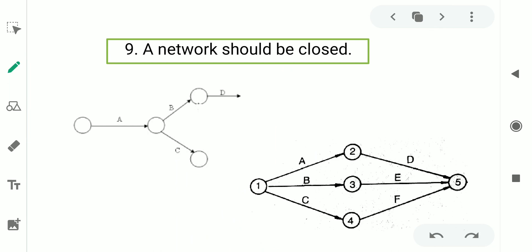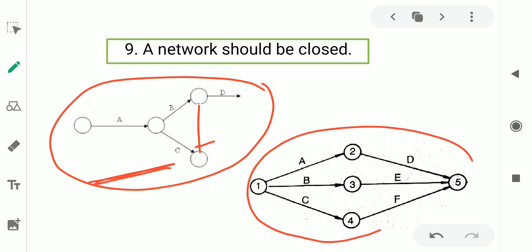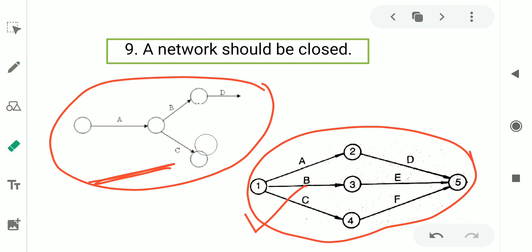The ninth rule is that a network should be closed. From this figure, you may observe that one particular figure is not closed. The figure will be closed only if activity D starts and ends at the correct events to complete the network. The closed network shown is the proper representation, while the open network is incorrect. This kind of open network should not be done.